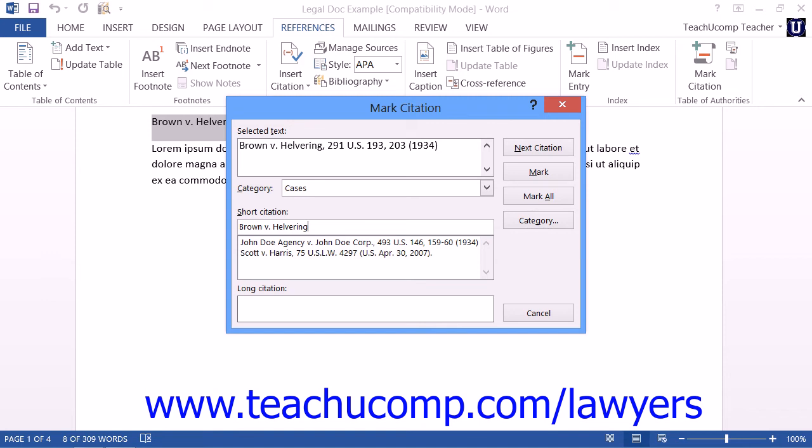To mark only the selected citation, you can then click the Mark button. You can then search for the next citation by clicking the Next Citation button and repeating the process.